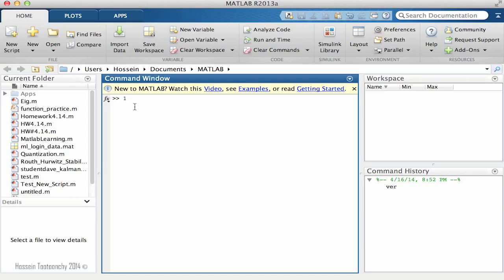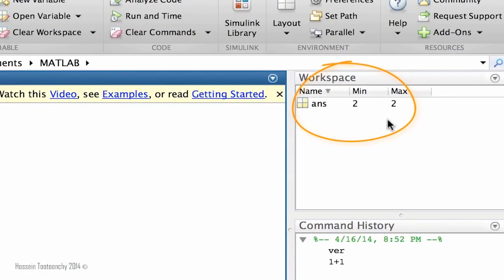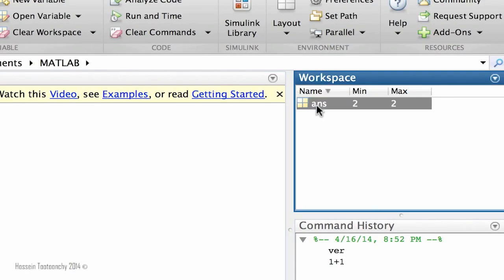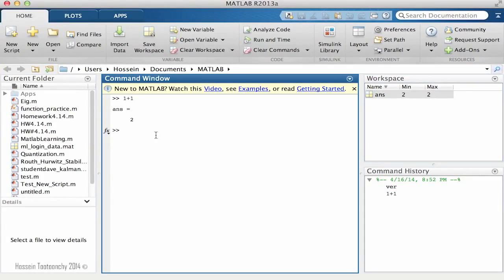For instance, if I type 1 plus 1 and hit enter, you see that the result is reflected back. At the same time, you will notice that in the workspace — which I'm going to talk about in a minute — another activity is taking place. Something with the name 'ans' is created and its value is now 2. Back to the Command Window, let's do another calculation. If I say 3 plus 4 and hit enter, the result is now 7, and here the 'ans' is 7 as well.